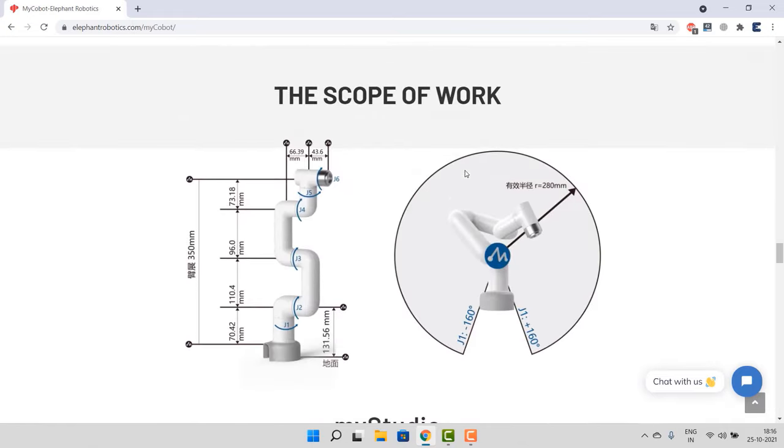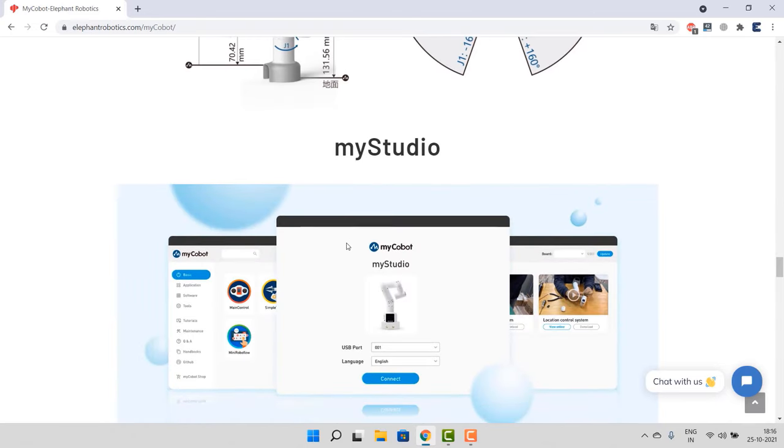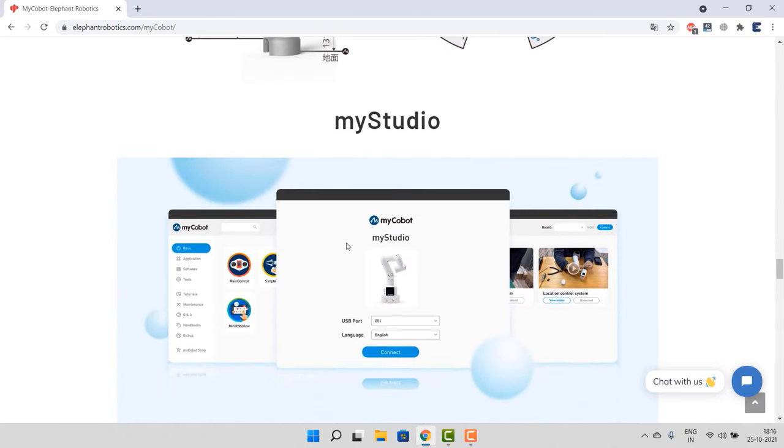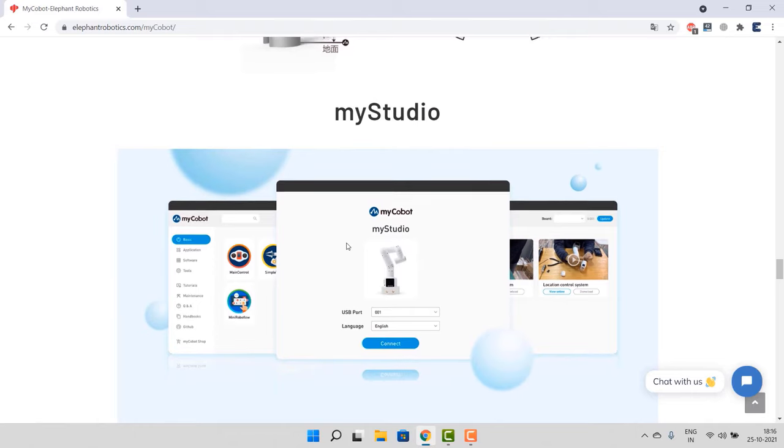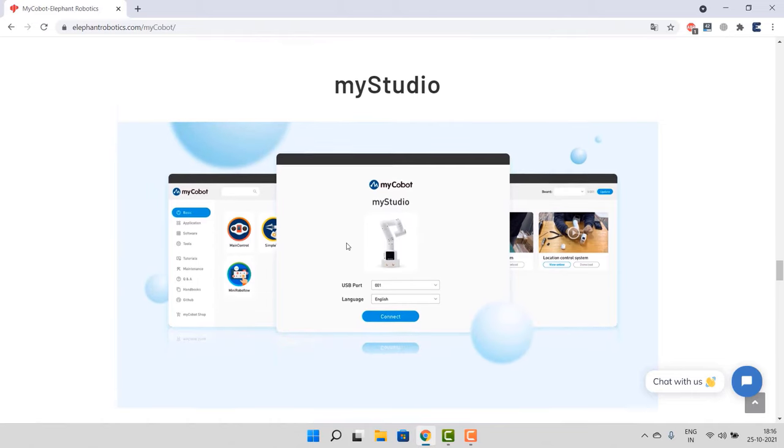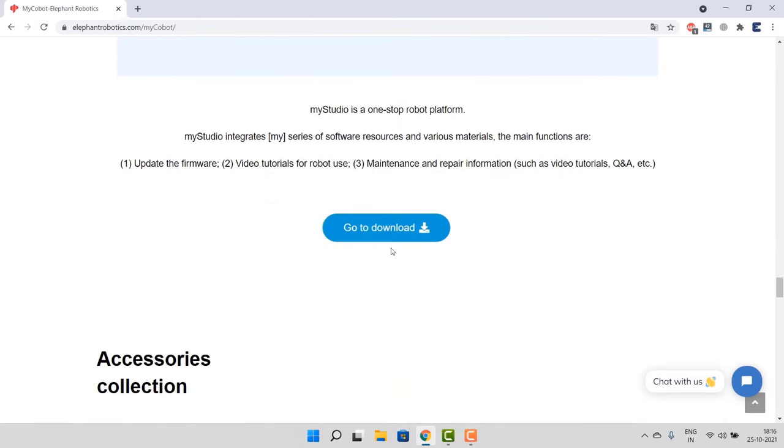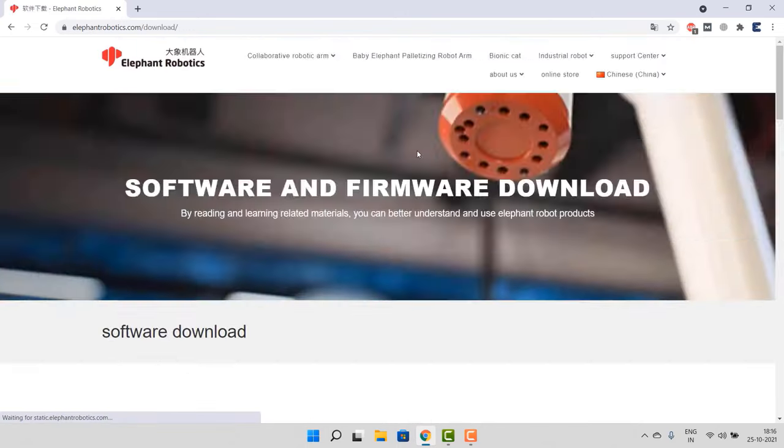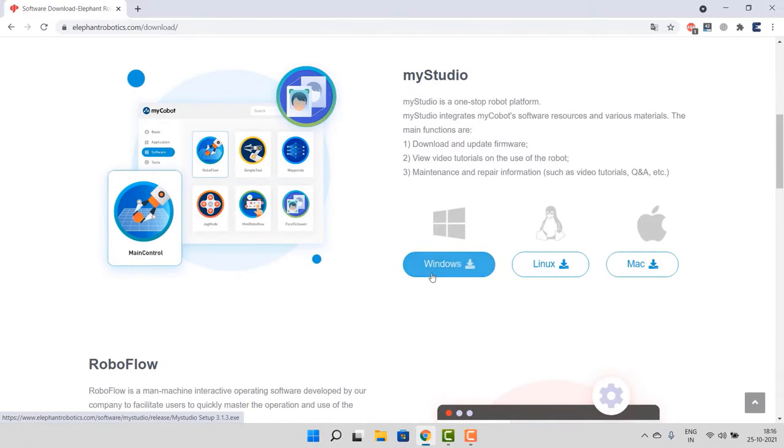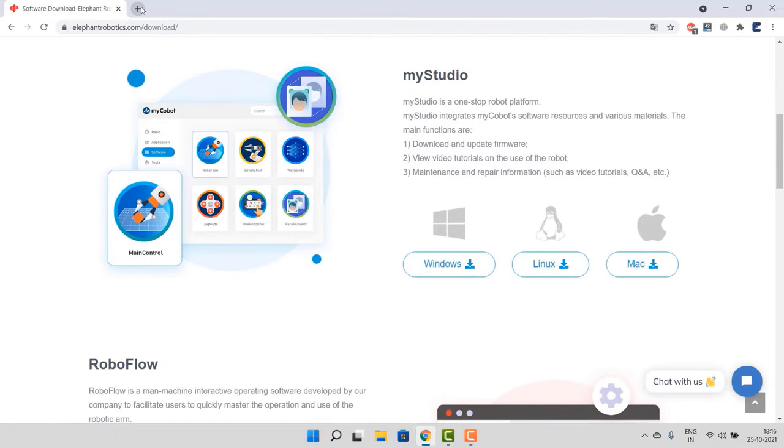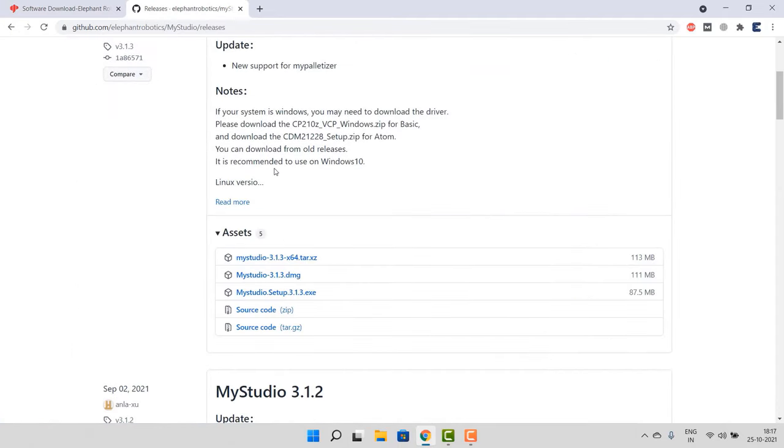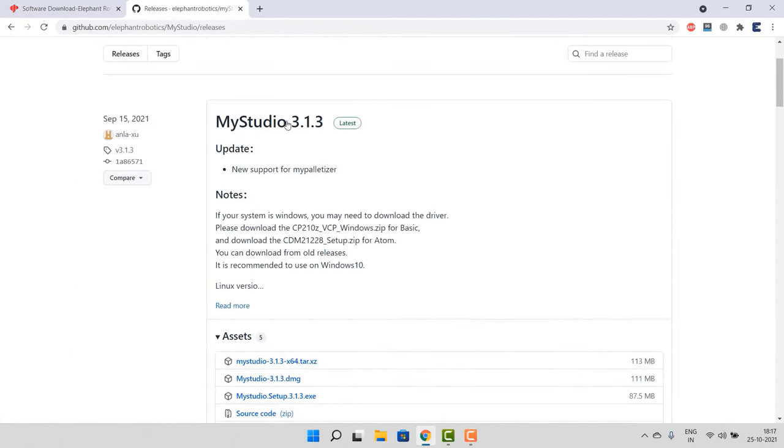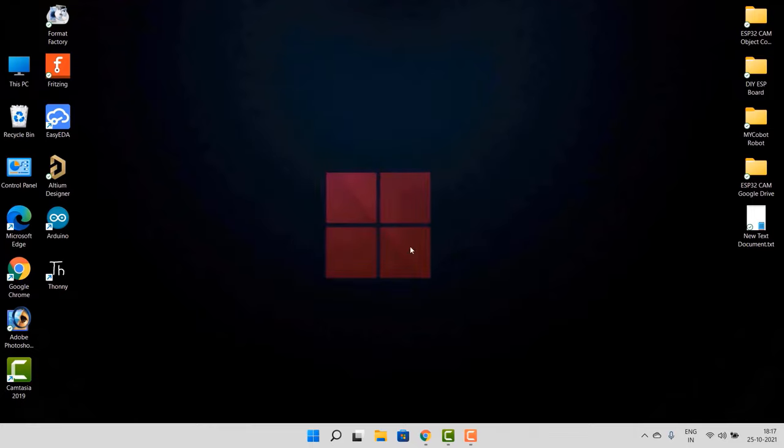Rest of the things you can check in the instruction manual. To program this board, we need to download a software called MyStudio. This software is specially designed for programming and interfacing this robot with multiple applications. So click on Go to Download here. From this page, download MyStudio app for Windows or Linux or Mac depending upon your operating system. You can also visit the GitHub repository to download the MyStudio app. After downloading, install this app.